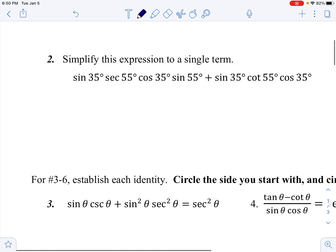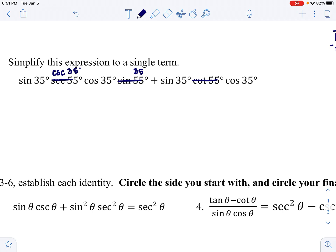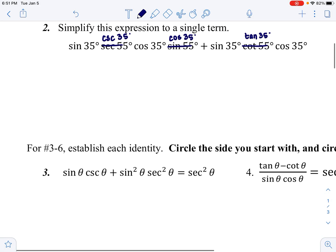There are more 35s, so all the 35s stay and I'll replace the 55s. When I use the complementary angle, I use the co-function. Secant's co-function is cosecant. Sine's co-function is cosine — not the reciprocal, the co-function. Cotangent's co-function is tangent.